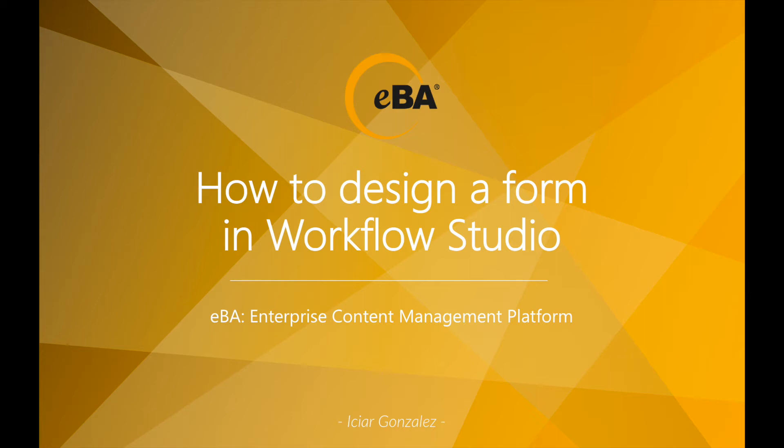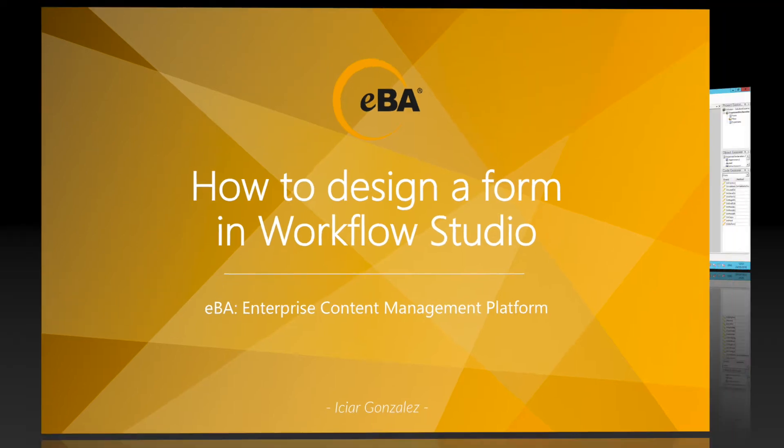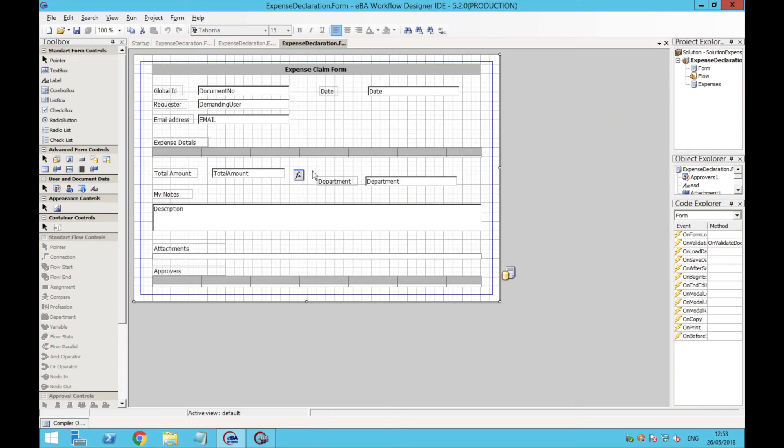Hi! This is Ithiar from Vimster International, and in this video you will learn how to design a form using Workflow Studio. Let's get started!